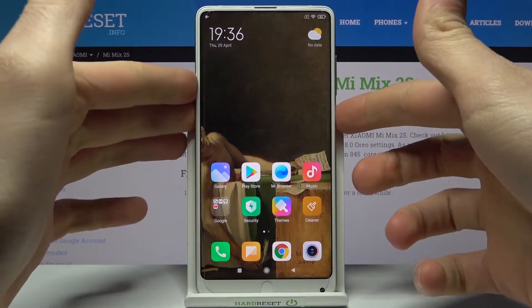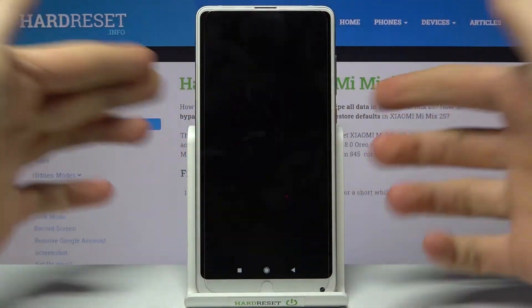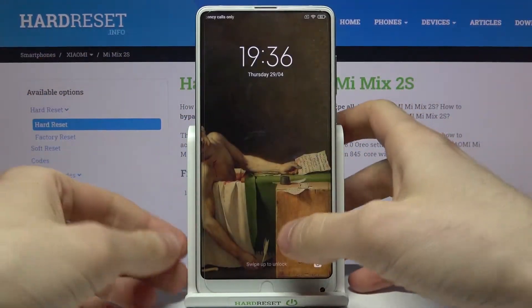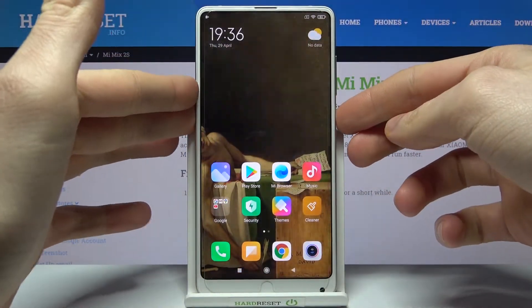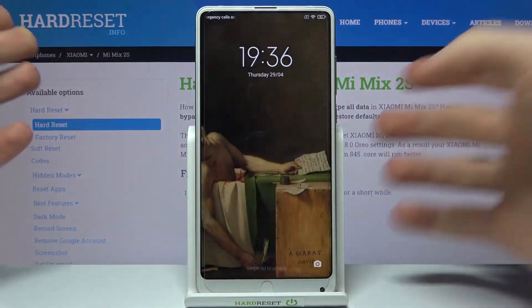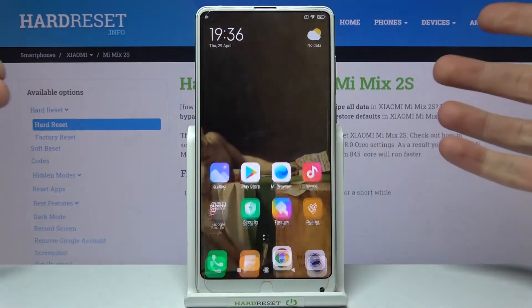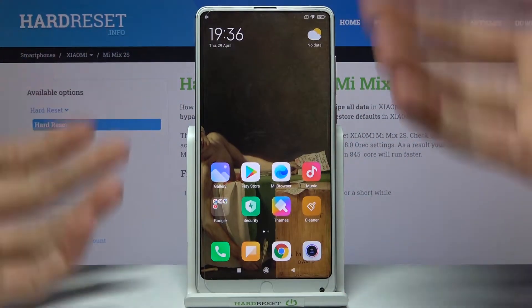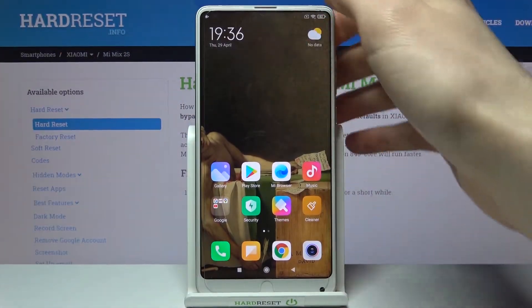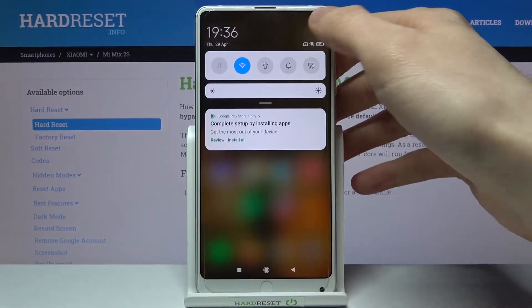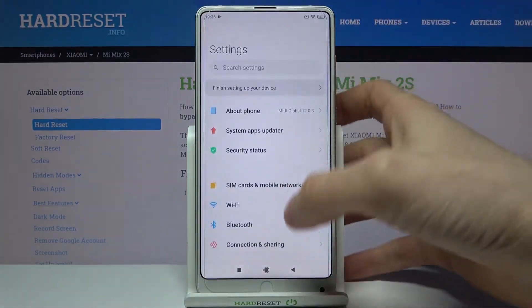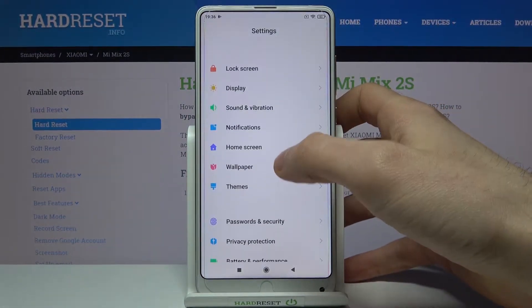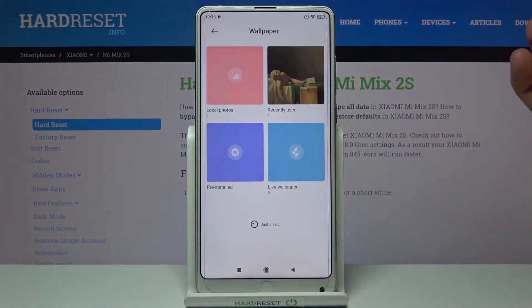So if you have set the same wallpaper on both screens and you want to have a different one on your lock screen, what you have to do is open Settings, then go to the Wallpaper section.